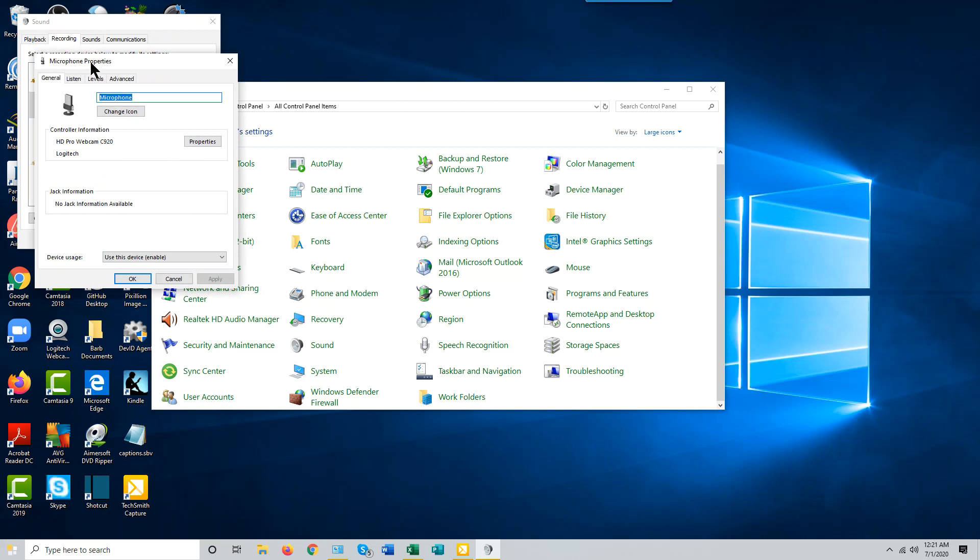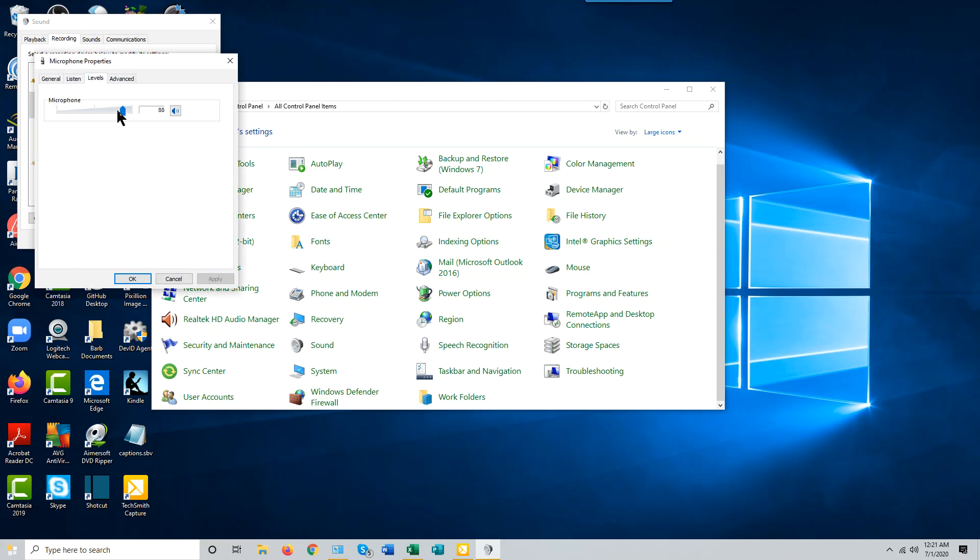Inside the Microphone Properties box, there is a Levels tab. This is where you can set the sensitivity of the microphone. You probably don't want it much more than 80 or 90 percent.